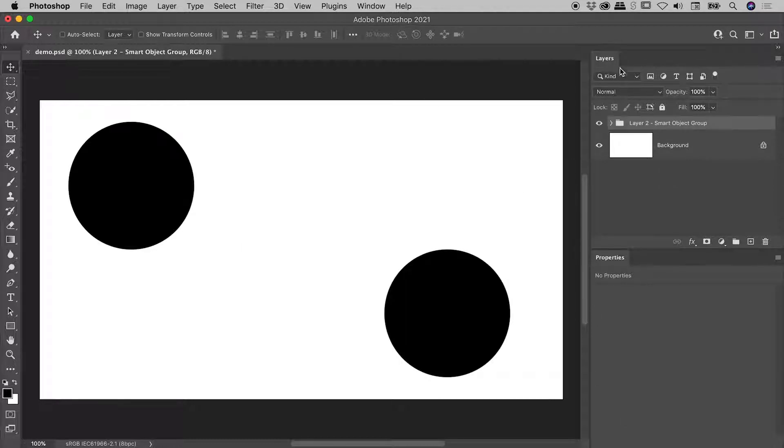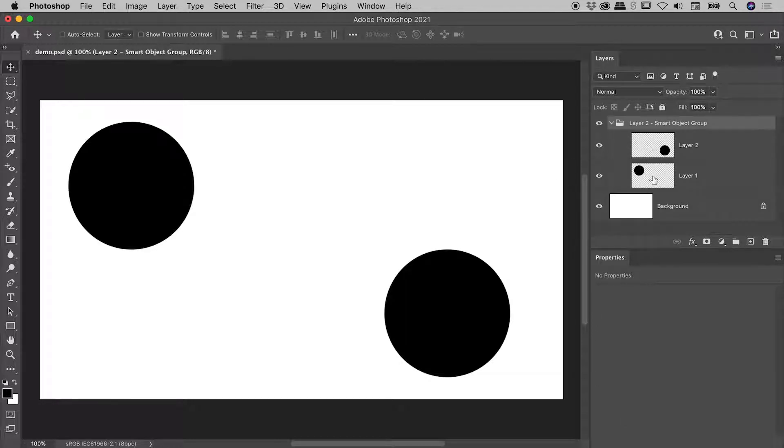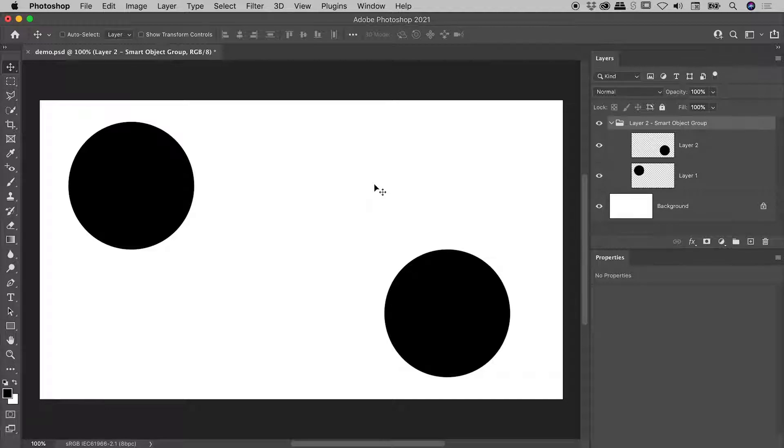So if I choose OK at this point, you can see here in the Layers panel, within that group, our two layers have come back. But of course, notice that that transformation was removed and those layers are now back exactly as they were when we started.